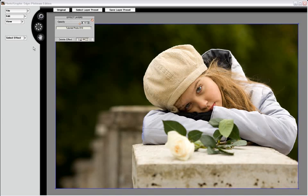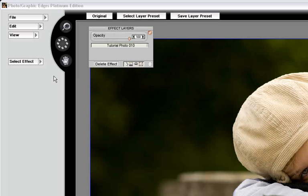For this training video, we're going to show you one of the new features in Photographic Edges Platinum called Adornments.